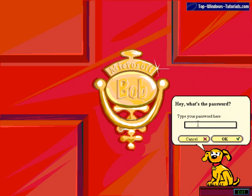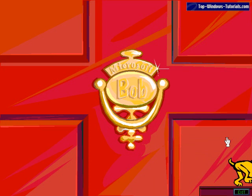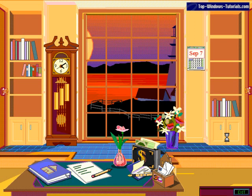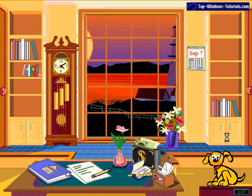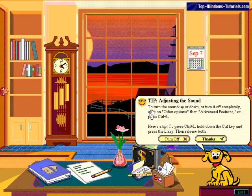You get to pick your profile and here we are in the living room for Microsoft Bob. You might recognize the dog - he looks a little bit like the Office Assistant that was on recent versions of Microsoft Office but has disappeared from the newer ones. He sits there and gives you lots of tips.